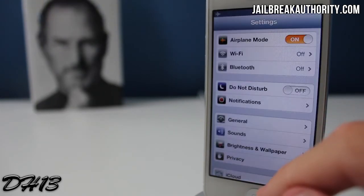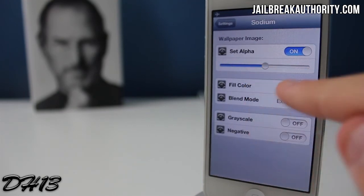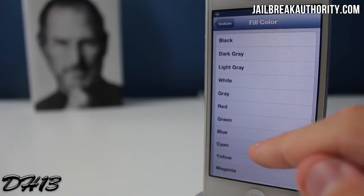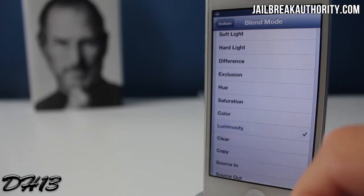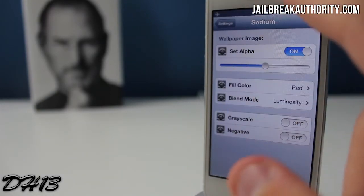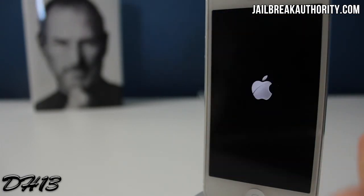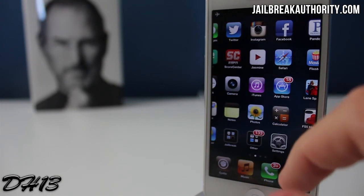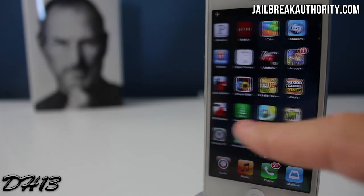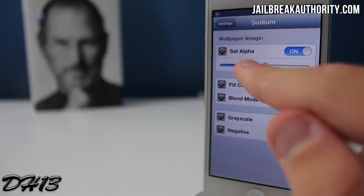We're going to head back into the Sodium settings and try another configuration. I'm going to put the set alpha even lower, change the fill color from orange to red, and change the blend mode from Exclusion to Luminosity. Unfortunately we need to respring again. This tweak could be very useful if you found a really cool wallpaper but it's black and white, or just not the colors you like — you can use it to make the wallpaper look a lot cooler. Unfortunately the settings I chose made the wallpaper way too dark, so I'm going to try once more.